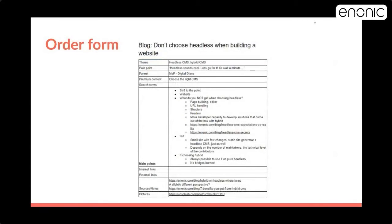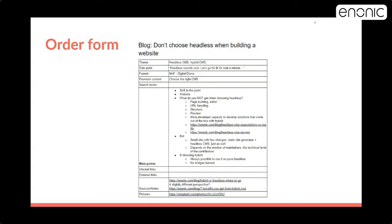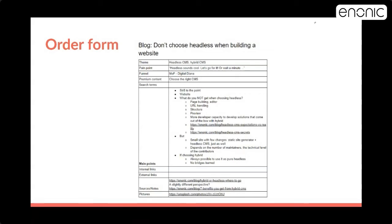So here's an example of an order form. As you can see, it's like a recipe. We have what is the theme, a pain point for the persona, what are we trying to address with this piece of content, where in the funnel it is, the premium content, what search terms we should address, and the main points in the keyword format, and stuff like that. This is a really nice way to make quality content and make the structure and make it logical and really nice and tidy. I recommend it.